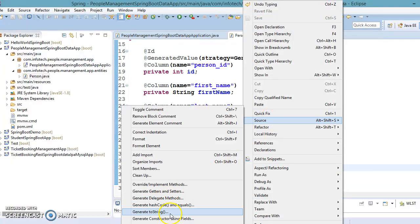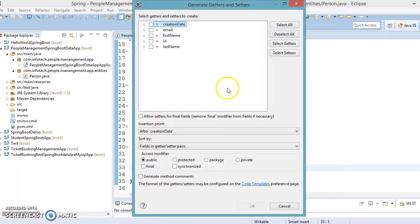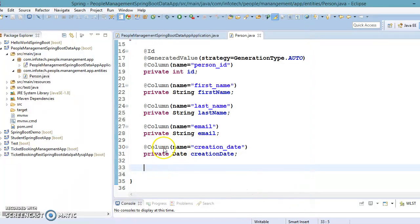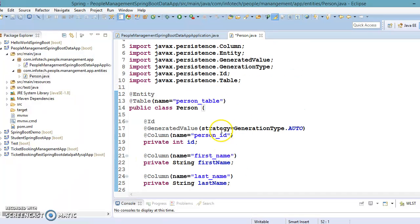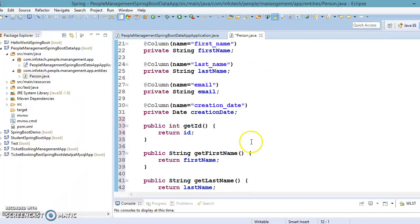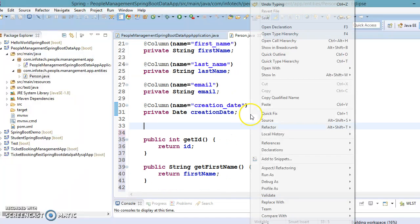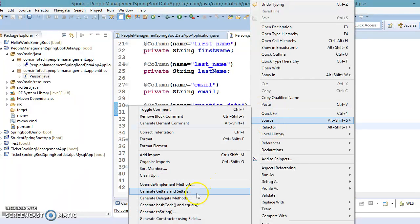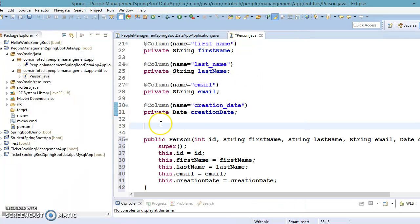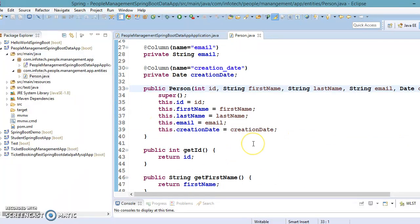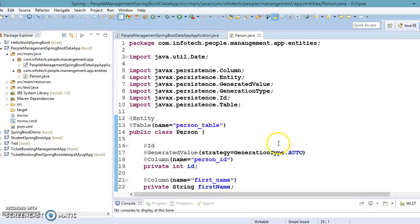Now I'll generate getter methods — select getters and Eclipse will generate them for us. I also want to create a constructor to initialize the properties, so that instantiation and initialization can be done together. You can use setter methods as well, but here I'm creating a constructor. That's pretty straightforward — our entity class is ready.